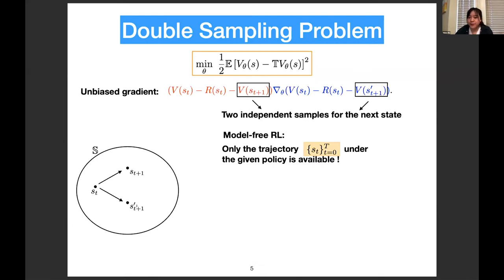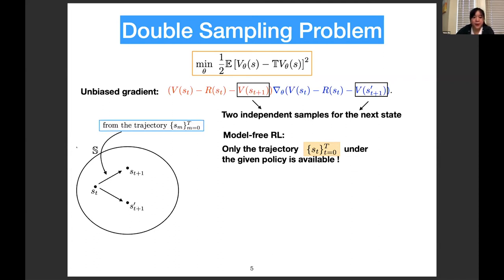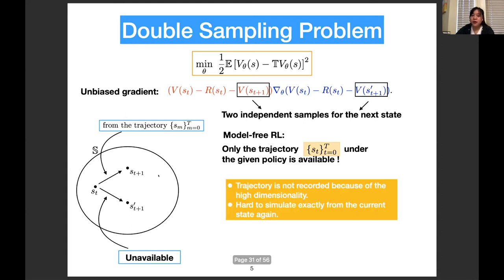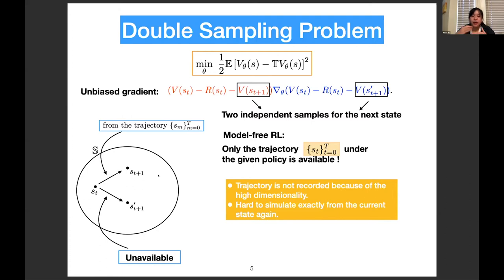In model-free reinforcement learning, only the trajectory under the given policy is available. The first sample can be easily obtained from the trajectory. However, the second sample is unavailable because in the continuous state space, it's almost impossible to find another state exactly equal to s_t from your trajectory. In many cases, the trajectory is not even recorded because of the high dimensionality of the state space, and it is usually impossible to go backwards to s_t — it's always a forward process. This is the double sampling problem in model-free reinforcement learning.